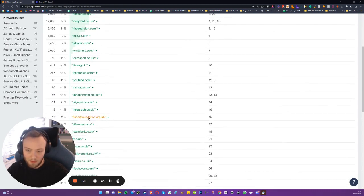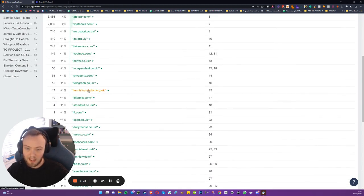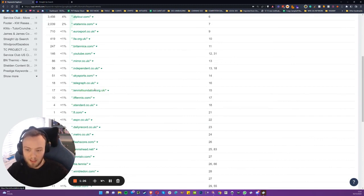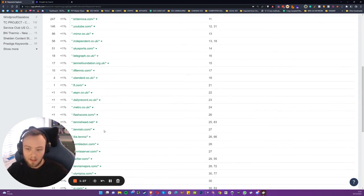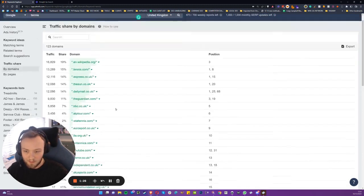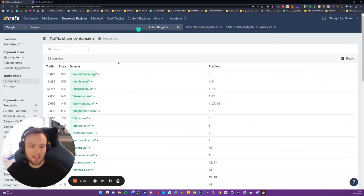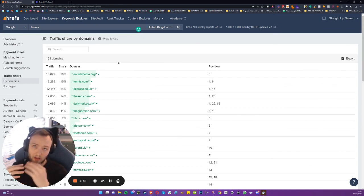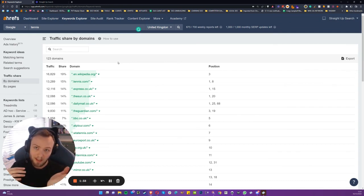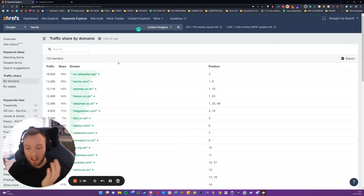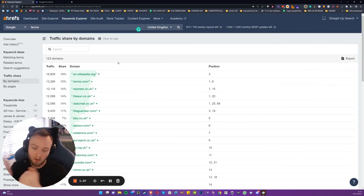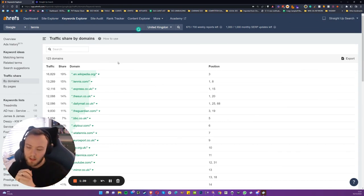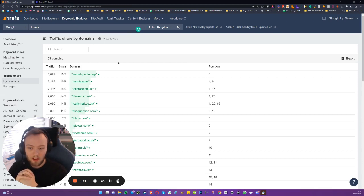But then we start to see some tennis exact match domains, the keyword in the domain as well. So this came up actually the other day when I was debating whether or not one of my clients could actually get traction within the tennis market or a certain racket sport market.